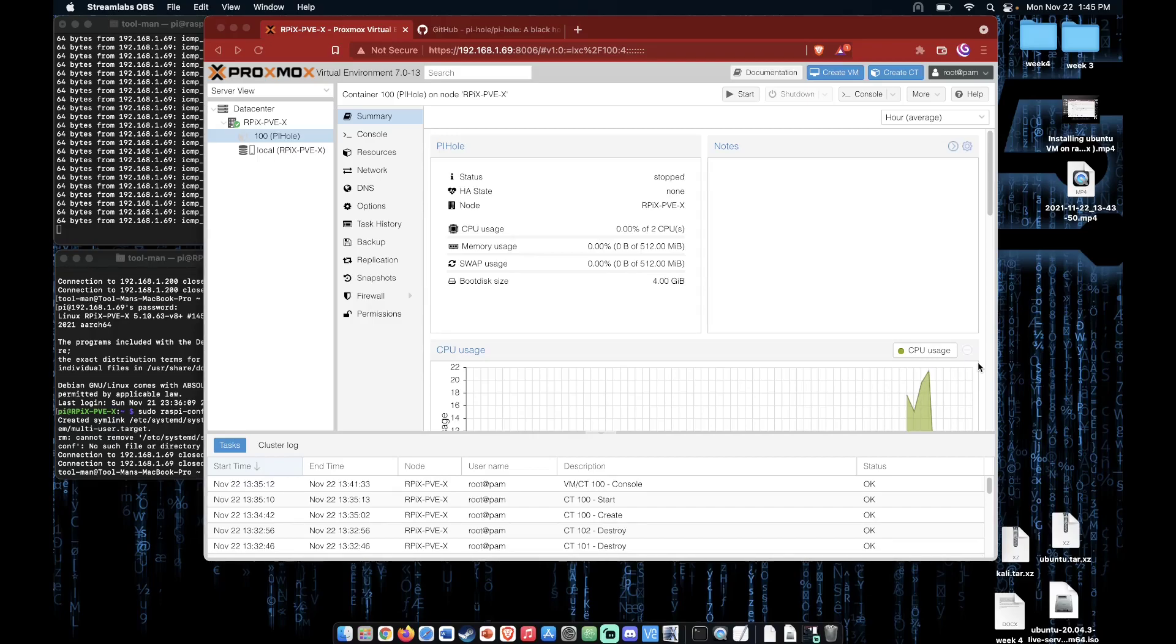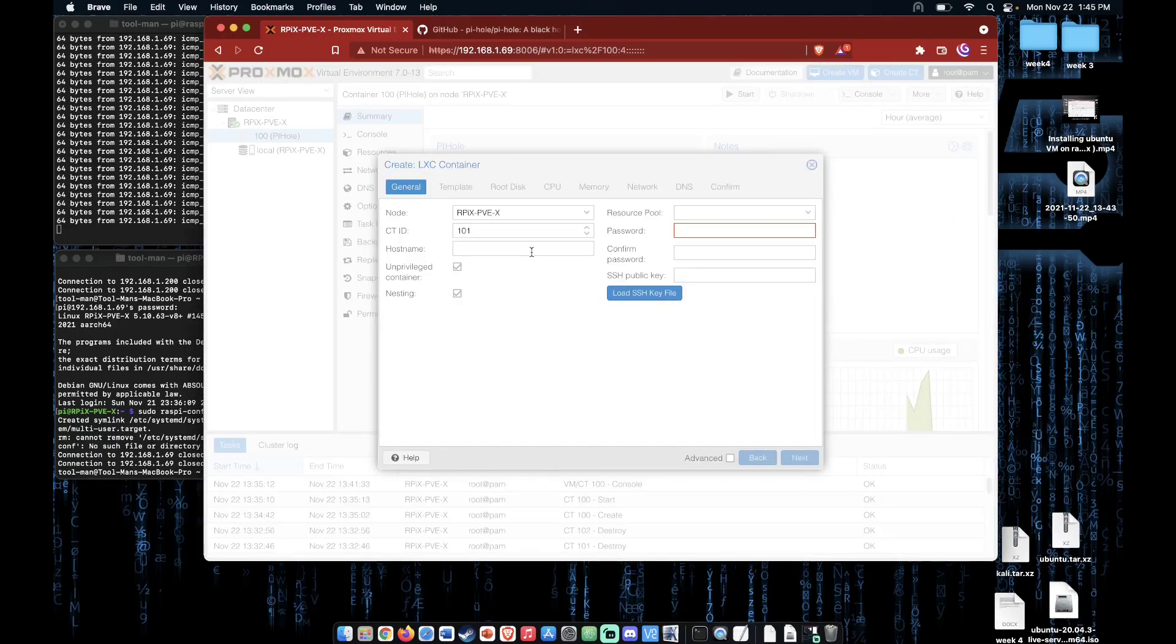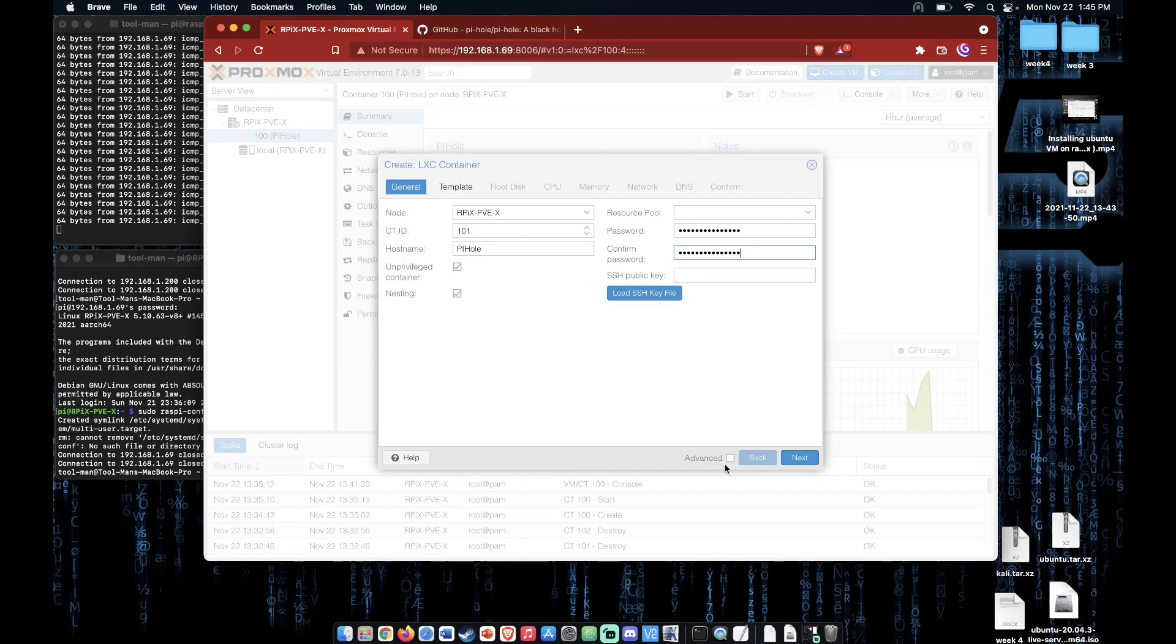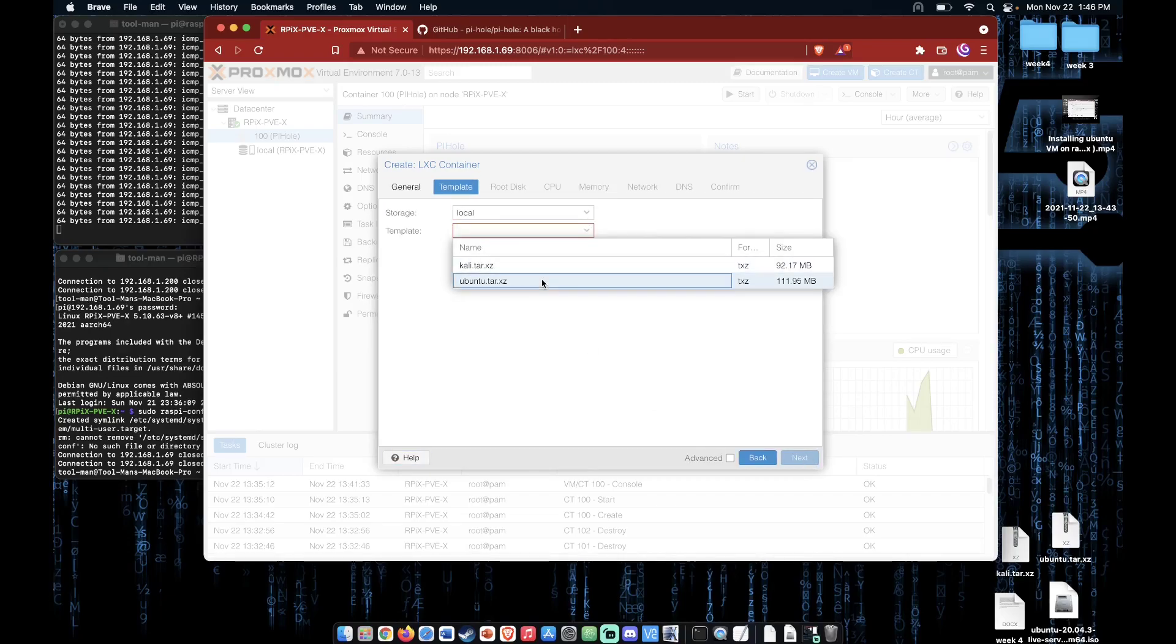So the first thing we're going to do now that we've logged into our Proxmox web interface is to create a container. We can leave this as an unprivileged container and move on, select our Ubuntu template.